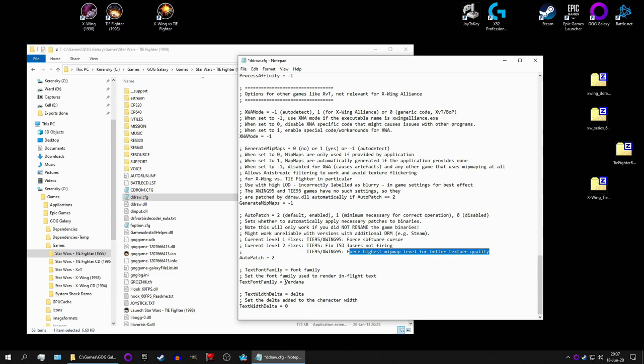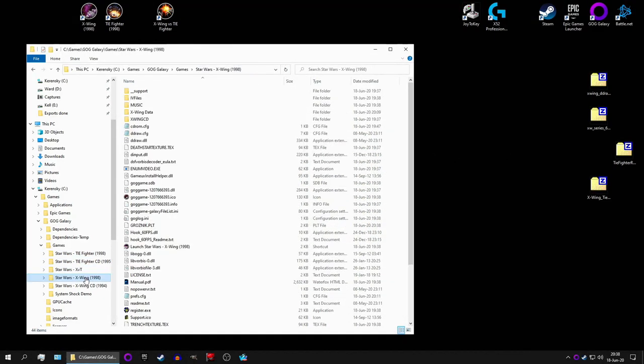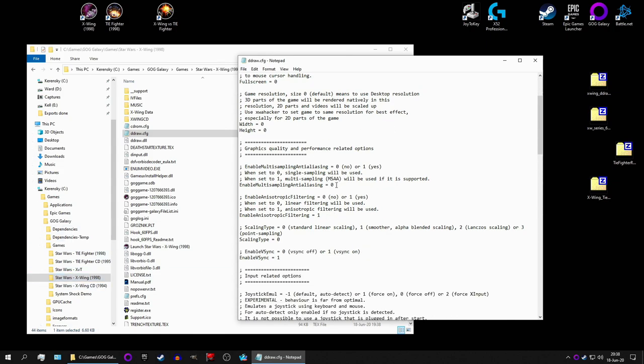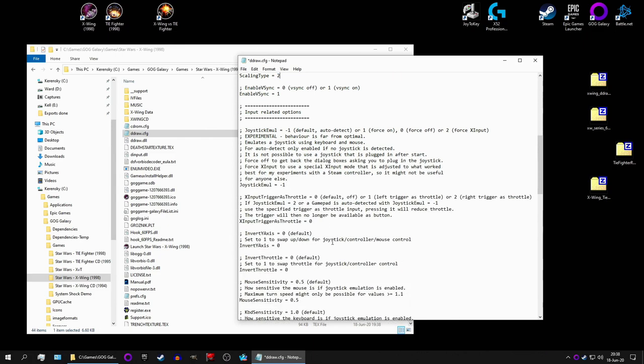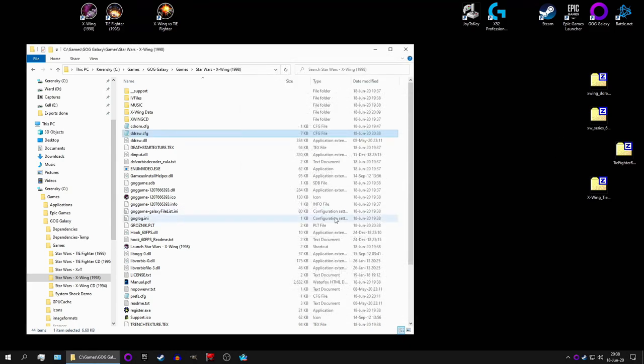And if you want to, it also forces a highest mipmap level for better quality and textures. Or better texture quality if we're supposed to read it correctly. And you can change the text as well. Which is kind of weird, but fine. But yeah, that's pretty much all we need to change. And finally, we do the exact same thing with the config file in X-Wing as well. So we want multi-sampling. Yes, we want Lanczos scaling. And everything else was as is. And that should be good.